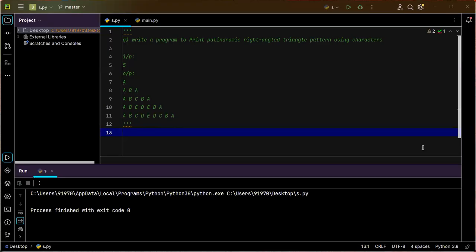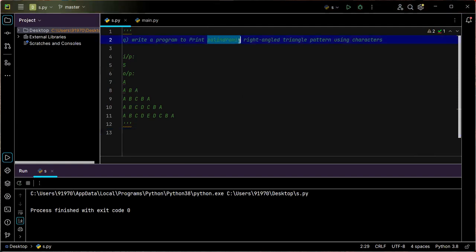Hello guys, welcome back. In this video let us solve another interesting problem: write a program to print a palindromic right angle triangle pattern using characters. A right angle triangle has exactly one angle of 90 degrees, and I want to print it as palindromic characters.